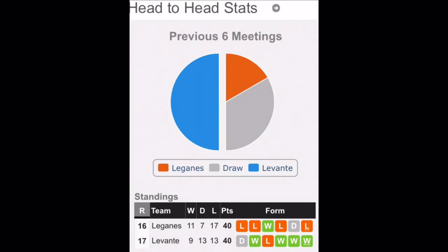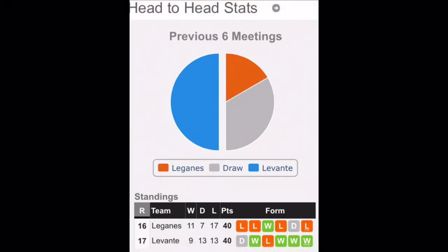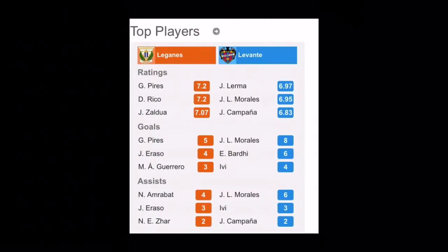And also you can see the team standing right now. Leganes is in 11th position whereas Levante is in 9th position, but they have similar points. So you can see it's only because of goal difference they are different from each other. So kind of the team is similar with similar standings, similar ratings, similar quality, and also it's almost the same.